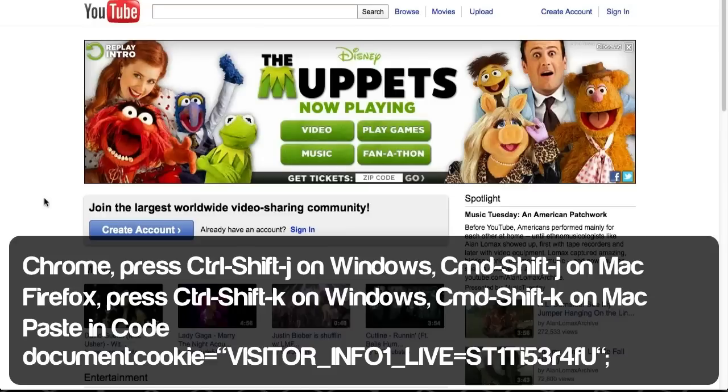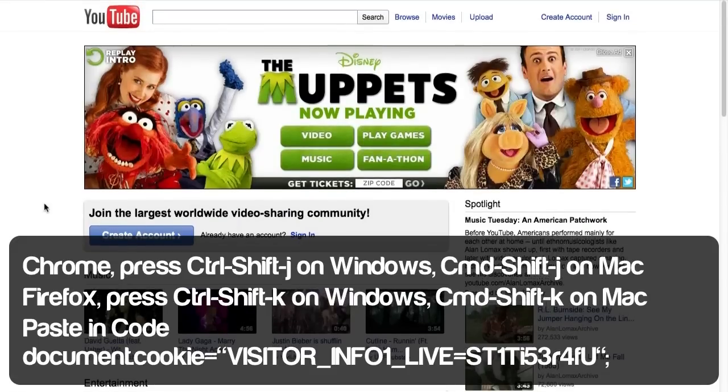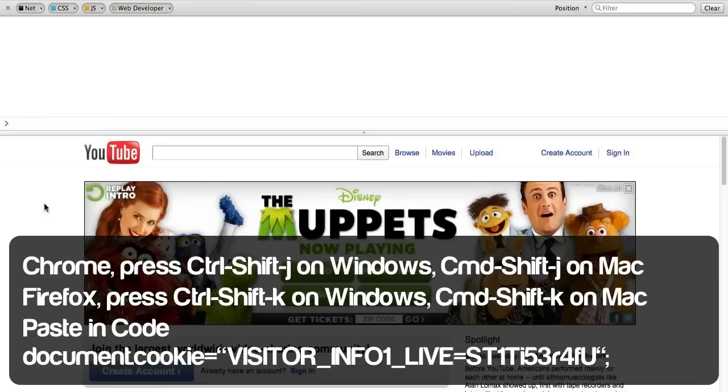So as you can see here I have Firefox on my Mac and what you're going to have to do is go into the developer portion of your browser. So on Firefox you're going to have to hold down shift command K and it should open it up.